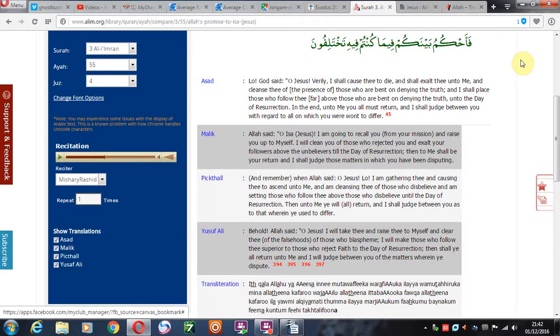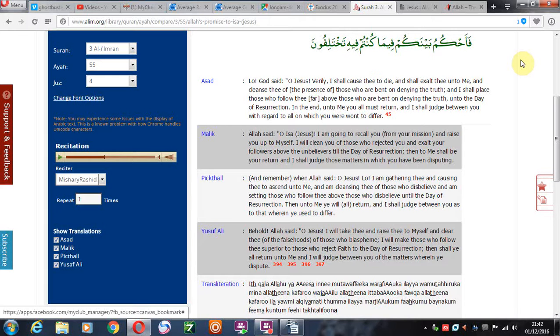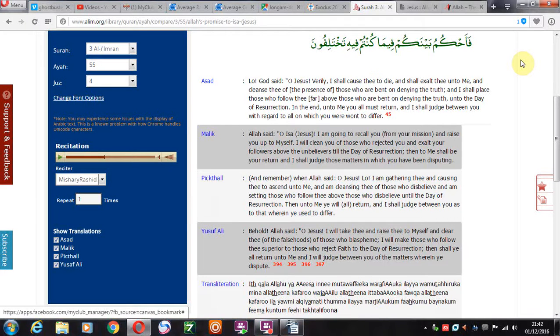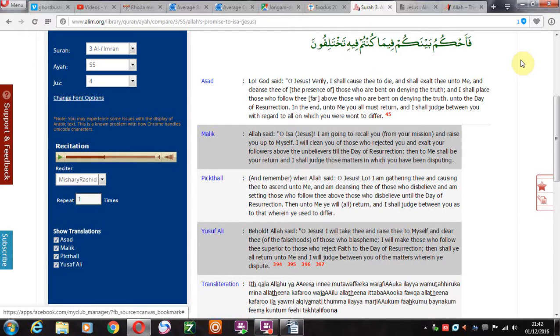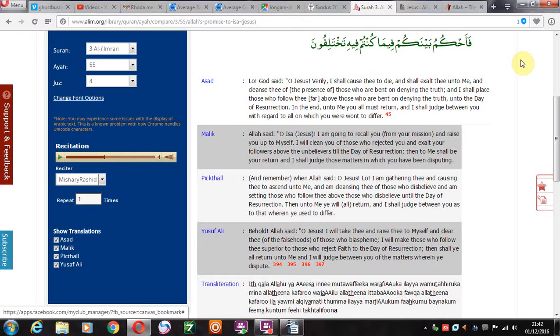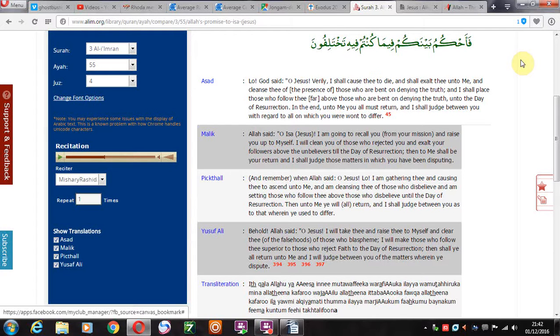Let's read that last part in the different translations. Then to me shall be your return and I shall judge those matters in which you have been disputing. The third one down says then unto me you will all return, I shall judge between you as to that wherein you used to differ. So again there's a dispute that seems to be taking place here.